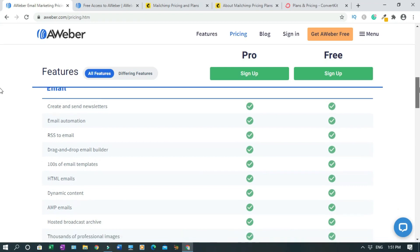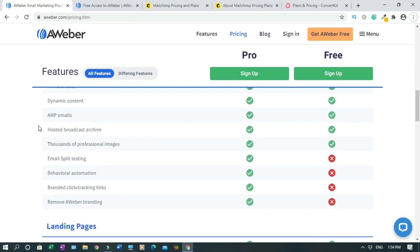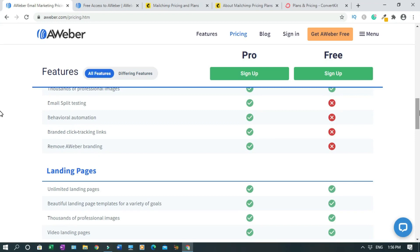Hundreds of email templates, HTML emails - copy the code and embed it on your WordPress website, Squarespace, Wix, or Weebly. You can create dynamic content. AMP emails allow you to embed conversation elements. All your email broadcasts are stored inside the system, you don't have to worry about it. Thousands of professional images, free stock images that you can use. Let's check some of the limitations - email split testing. Let's say you have landing page one and landing page two with a little bit of a twist to your design, and you want to know which one is bringing in subscribers, which one is making sales.